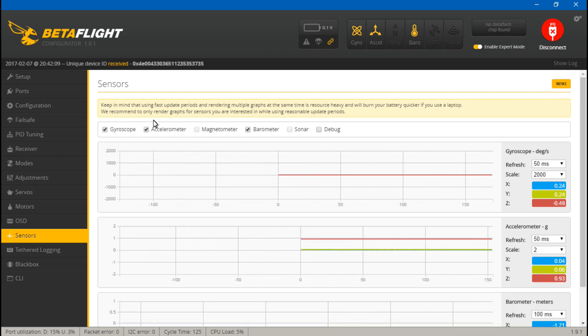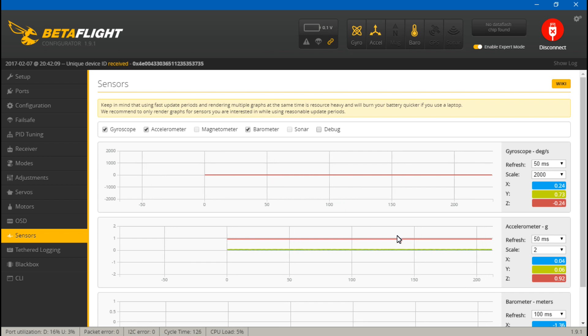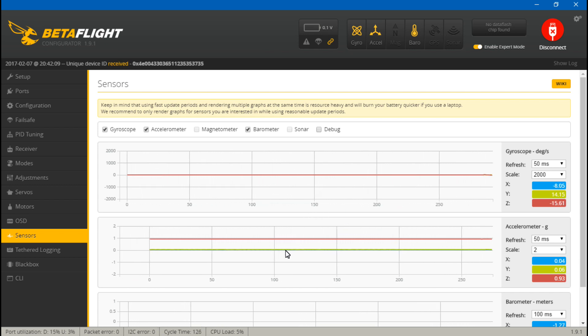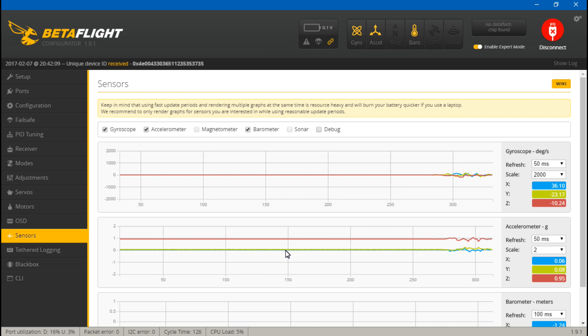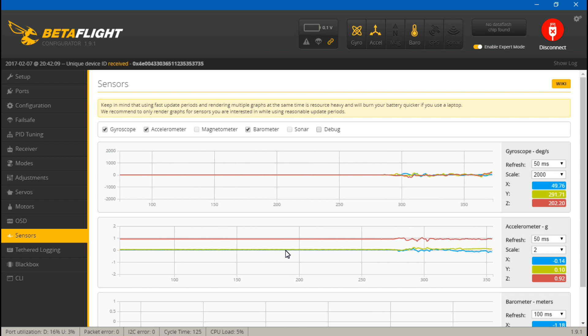For the gyroscope and accelerometer, they should be flatlined if you're not touching your multirotor. If you pick your multirotor up, the gyroscope will act as a G sensor.